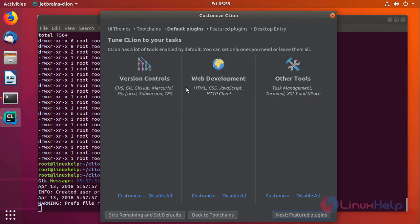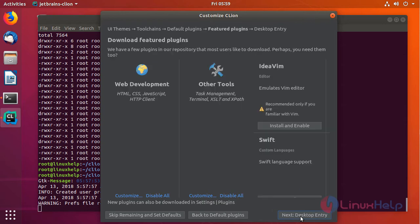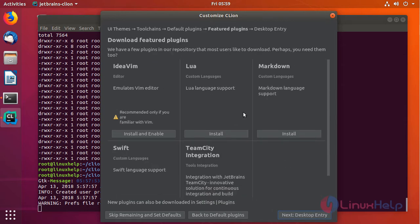This is the plugin wizard. You can install any plugin wizard and customize it from here. Click on featured plugins. These are some featured plugins, and these are the default plugins.